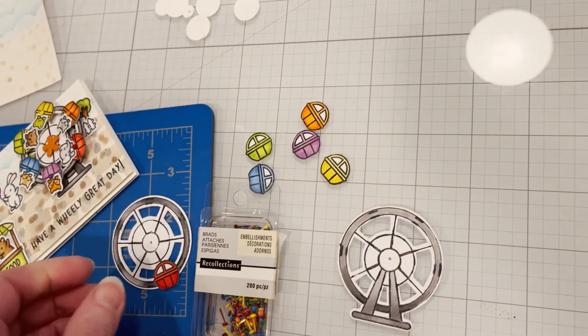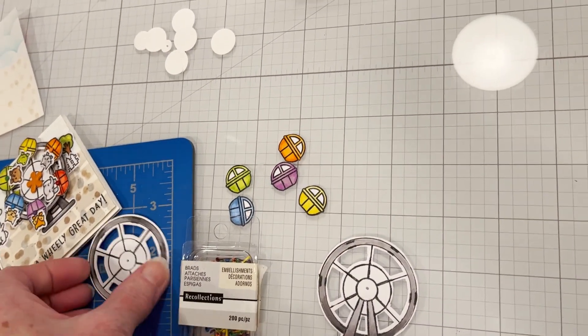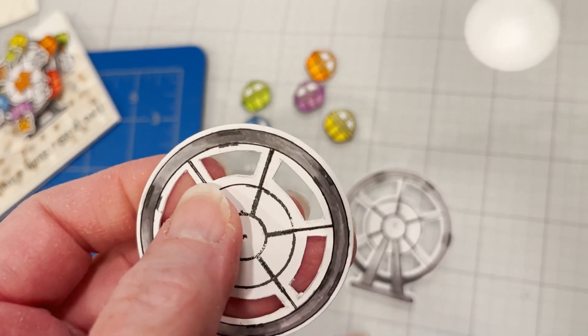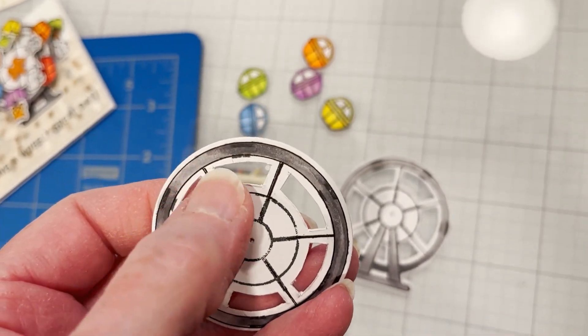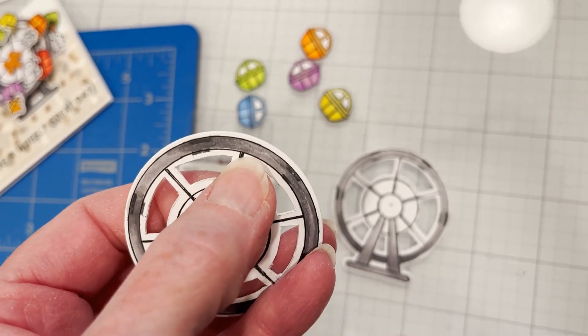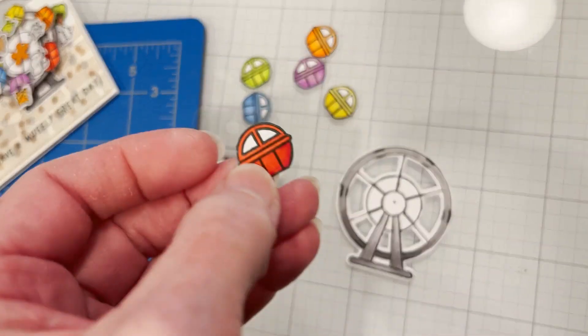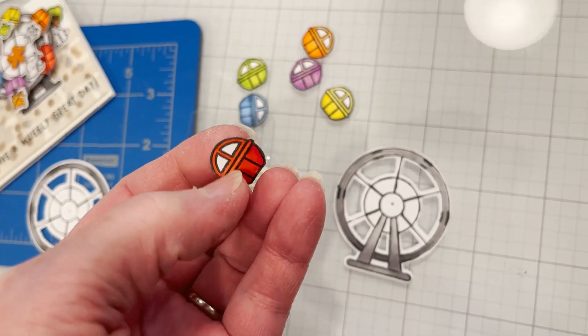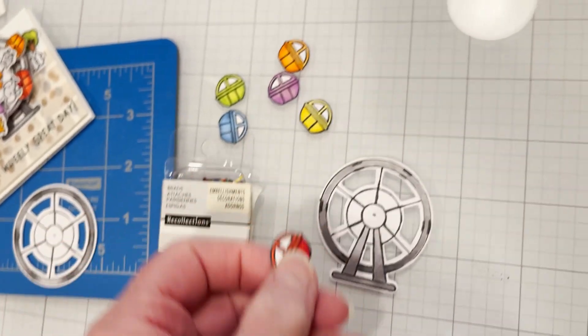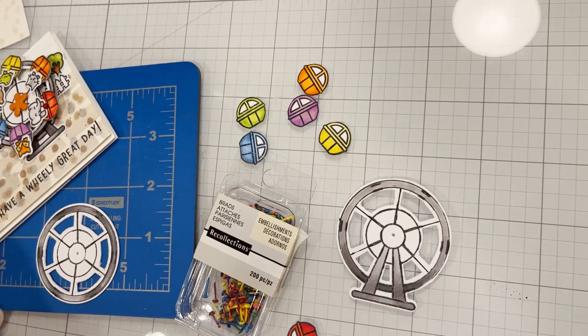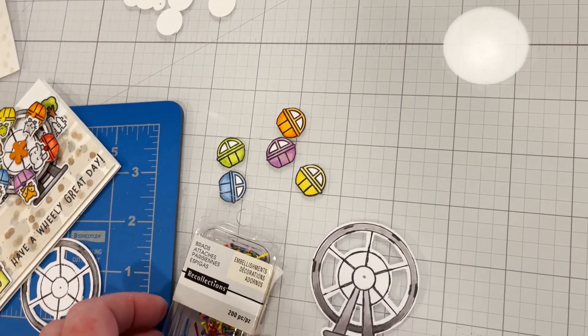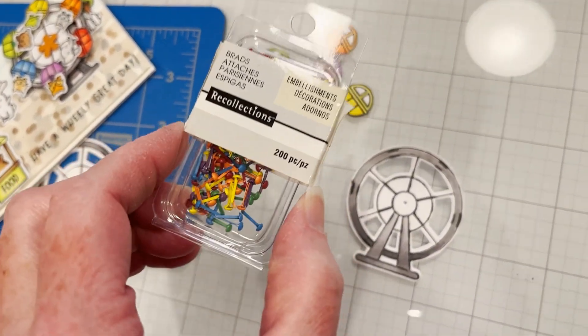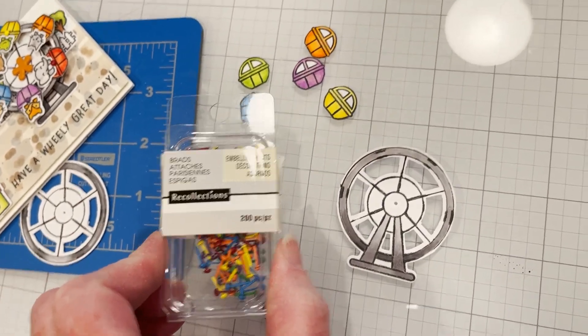What I'm going to do next is poke a hole along the outer wheel at each spoke to be able to attach the cabs. I've trimmed and fussy cut the cabs to the edge, that's just a matter of preference but I think it's a little neater. Then I'm going to attach the cabs with these mini brads by Recollections.